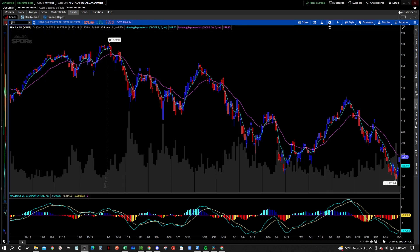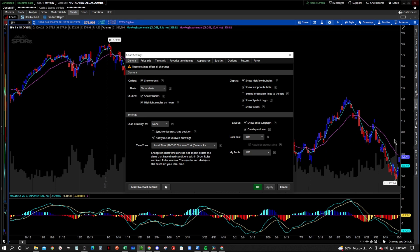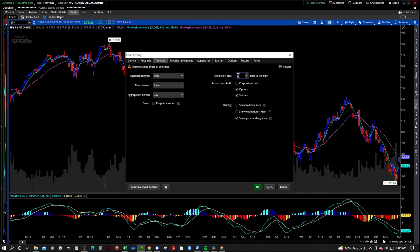So we're going to go up to the settings wheel and we're going to edit the time axis and the price axis. The time axis is right down here — it's going to be your x-axis — and the price axis is going to be your y-axis. So if we want to add a little bit of room to the right, we're going to first go to the time axis, and this counts in bars. Let's call it 30 bars to start and see how we like that.